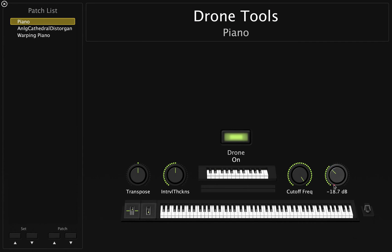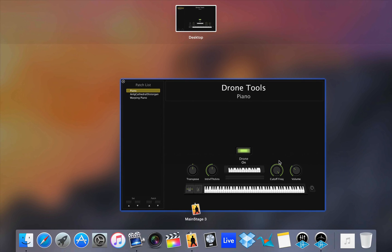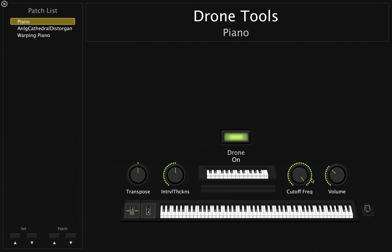So we have a few controls here. We have a volume control, a cutoff, a frequency cutoff, an interval thickness, and the transpose.